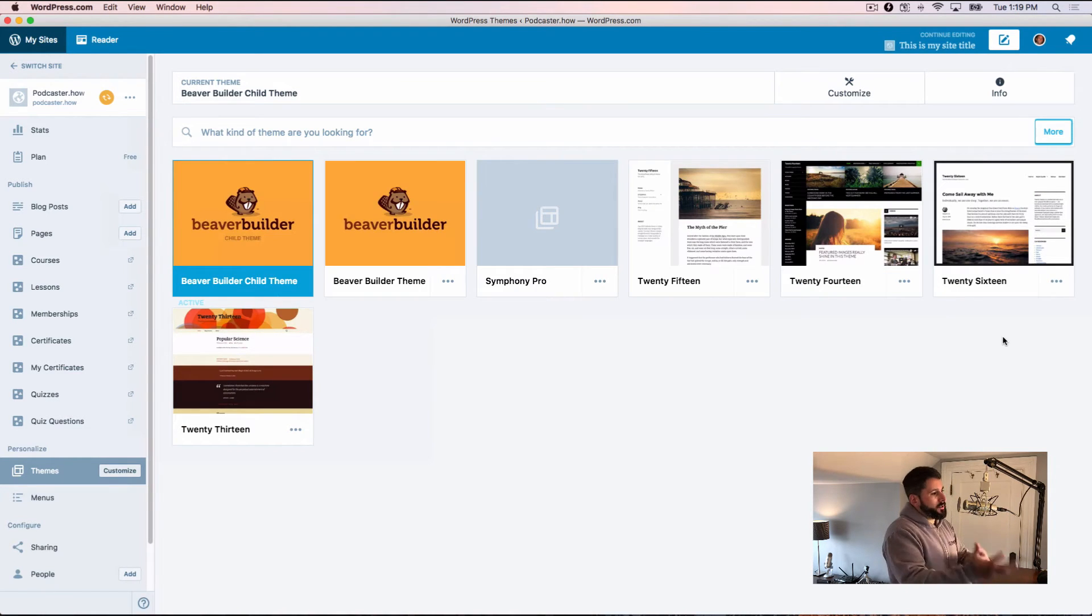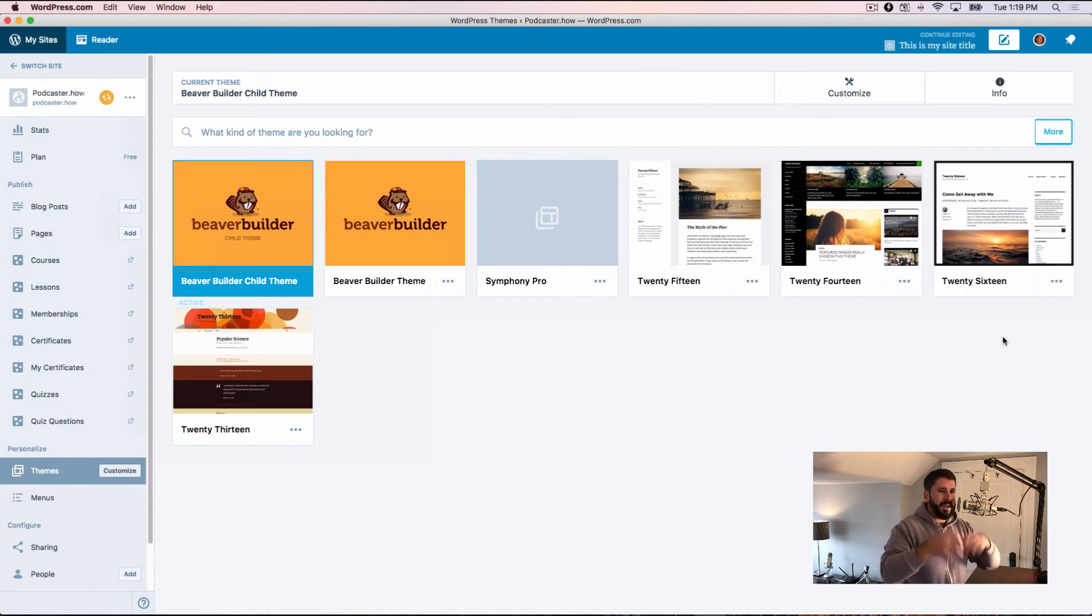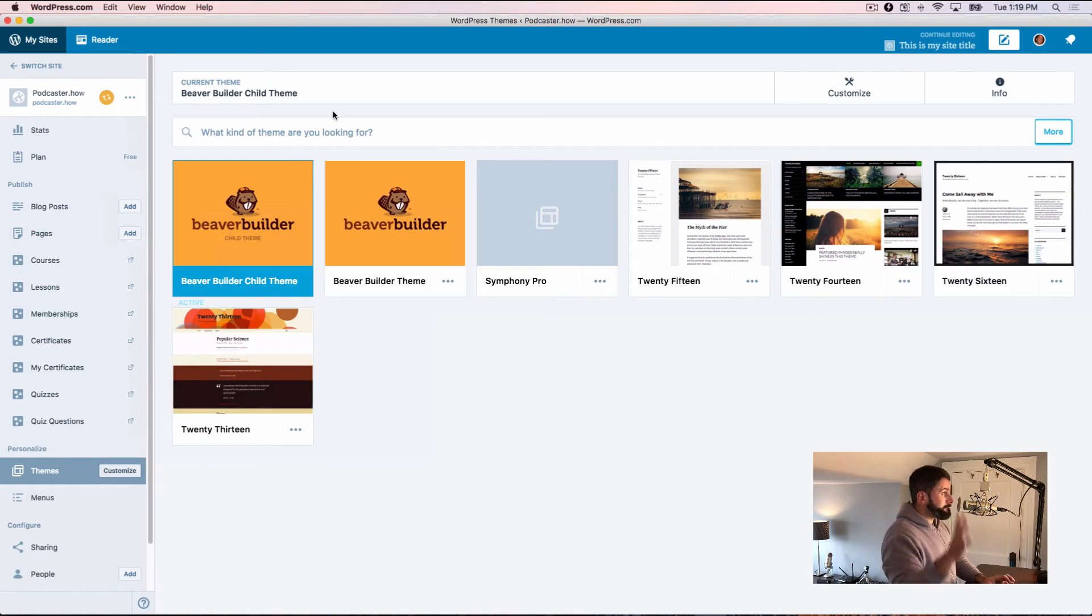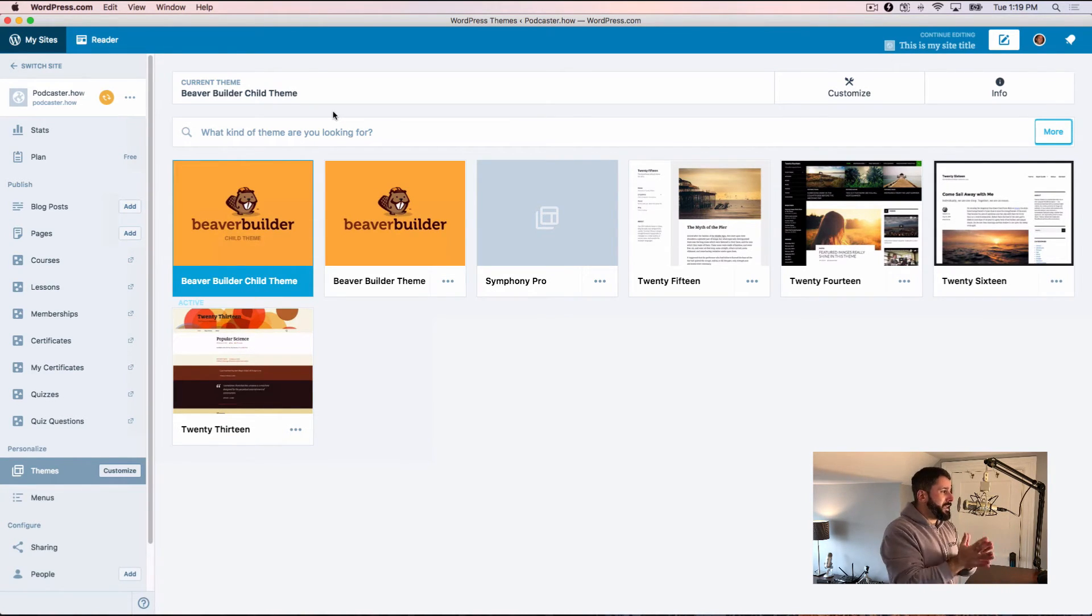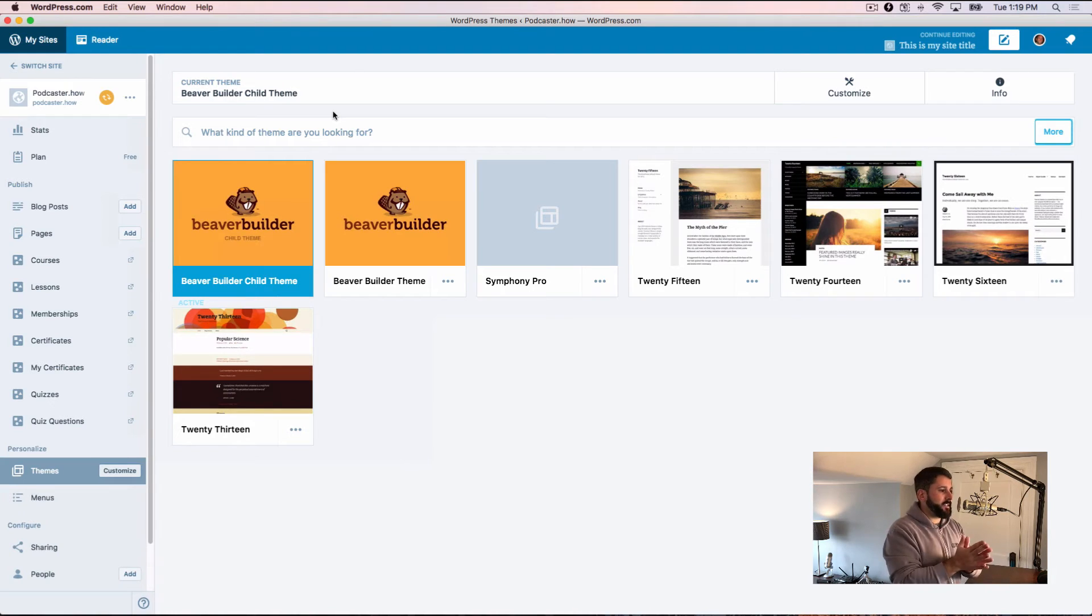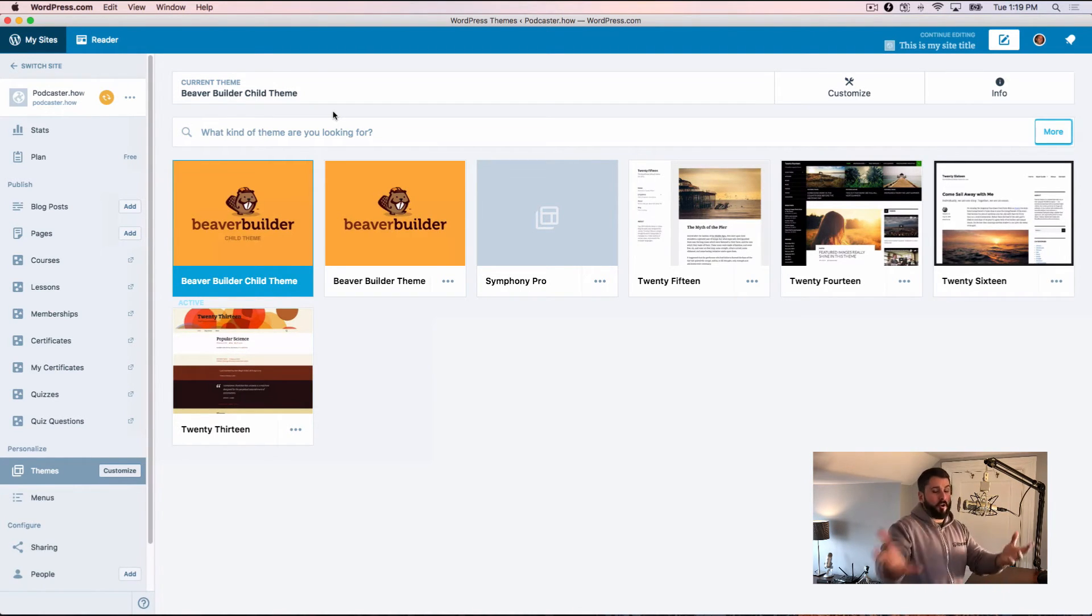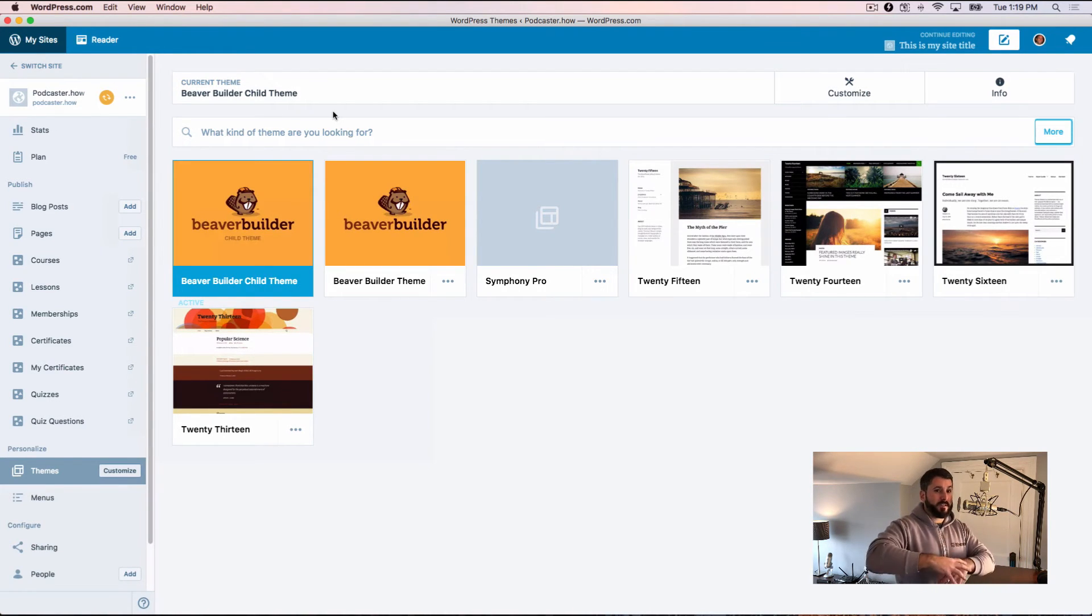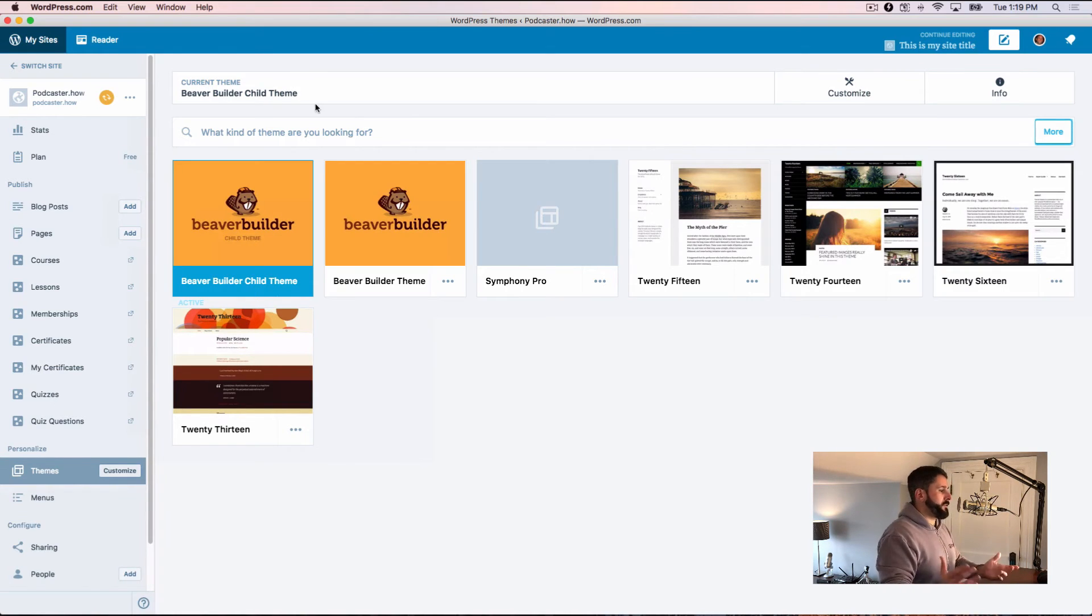Because one thing I forgot to mention at the top of this video is one of the major benefits that you might find useful in your own practice is you can manage, you could connect all of your self-hosted sites to this, your .com sites to this, and then use this as your home base to manage the content across multiple sites. So that's a huge advantage to some people.